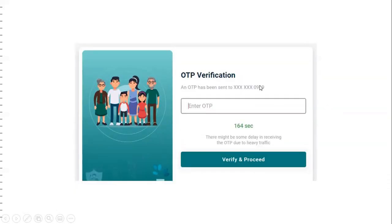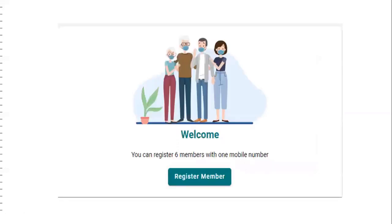We can extract the last four digits of the mobile number using SUBSTR with minus four. To concatenate two strings, we use the pipe symbol. When we enter the OTP and click 'Verify and Proceed', the screen will be populated with registered members. This is the first requirement — registering the member.